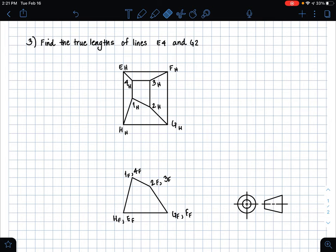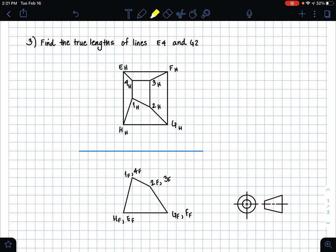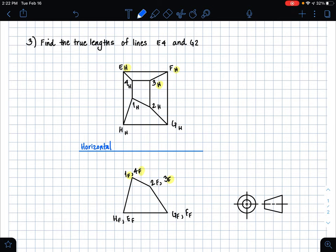In the image we're given, we have the same part in two different views. I can tell by first making a folding line separating the two views. From the subscripts of the points — e-h, f-h, 3-h — we are in the horizontal plane. In the view below, the subscript is f, meaning we are in the frontal plane. We just call this the HF folding line for short.